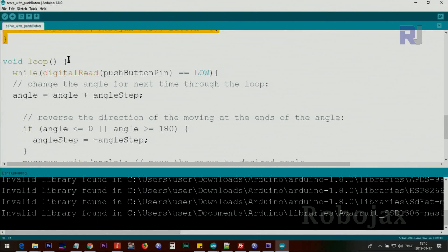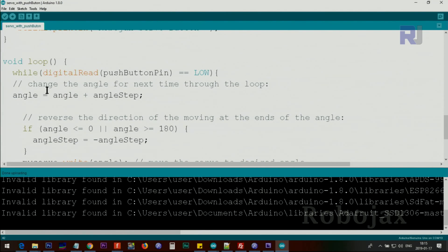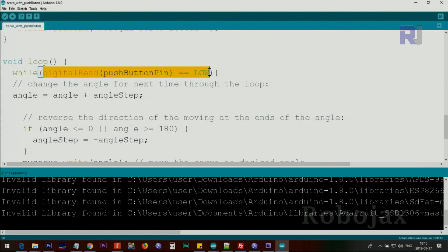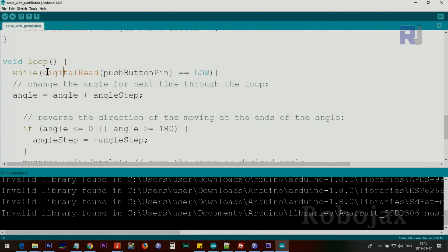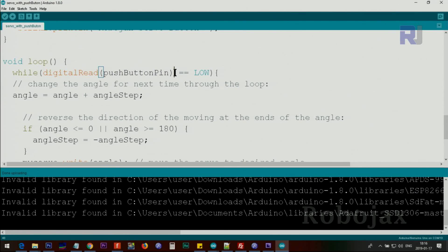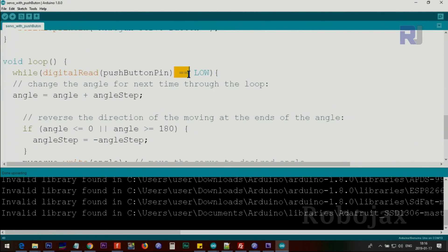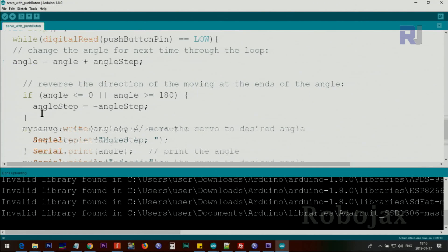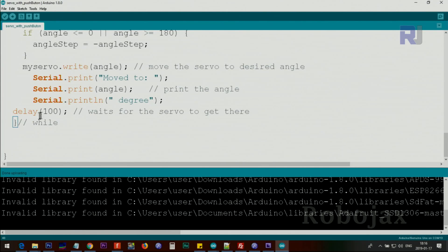Inside the loop, this portion will run continuously. The first line says while. As I've explained, it will run as long as this is true, which means as long as the result of digitalRead(pushButtonPin) - this will read the push button pin 2 - and the result will be compared with LOW. As long as this is true, as long as this is LOW or as long as the button is pushed, then this code will be executed.